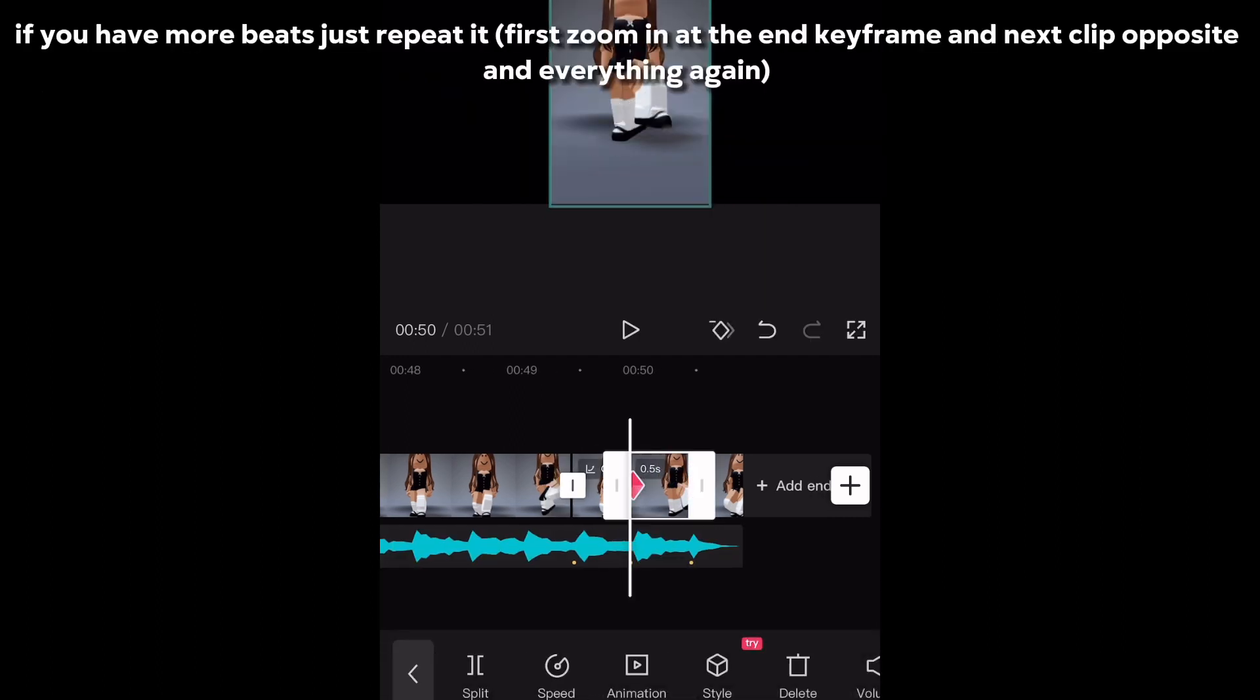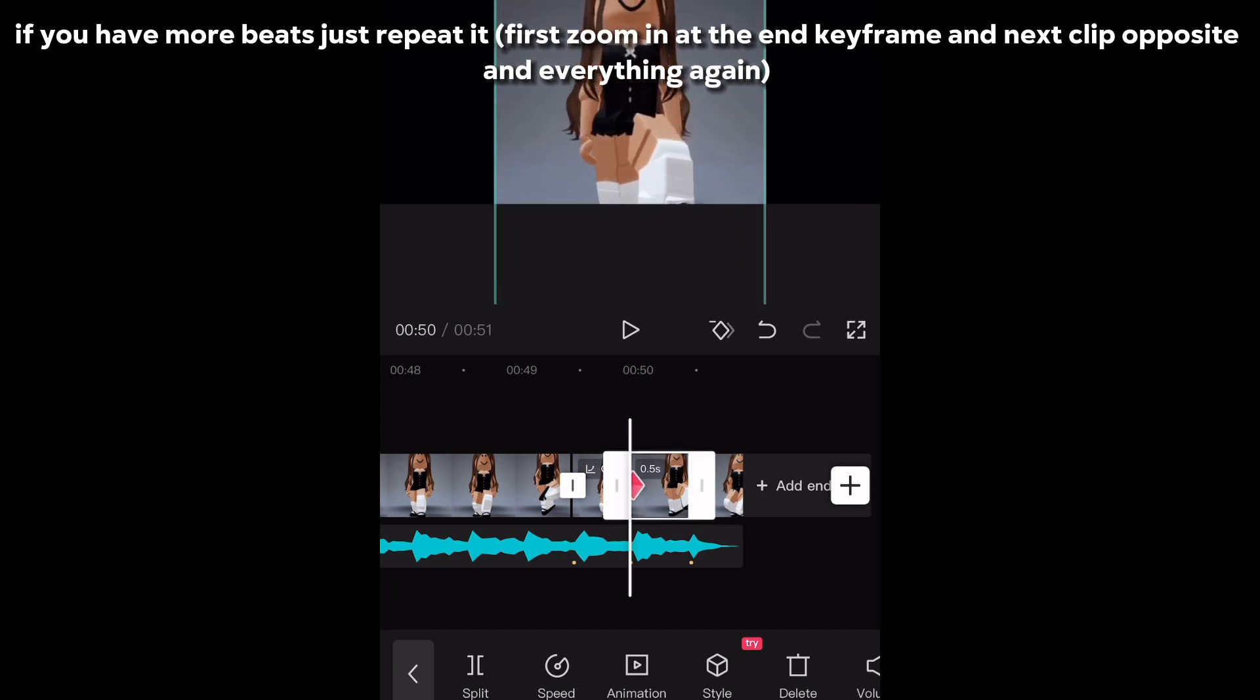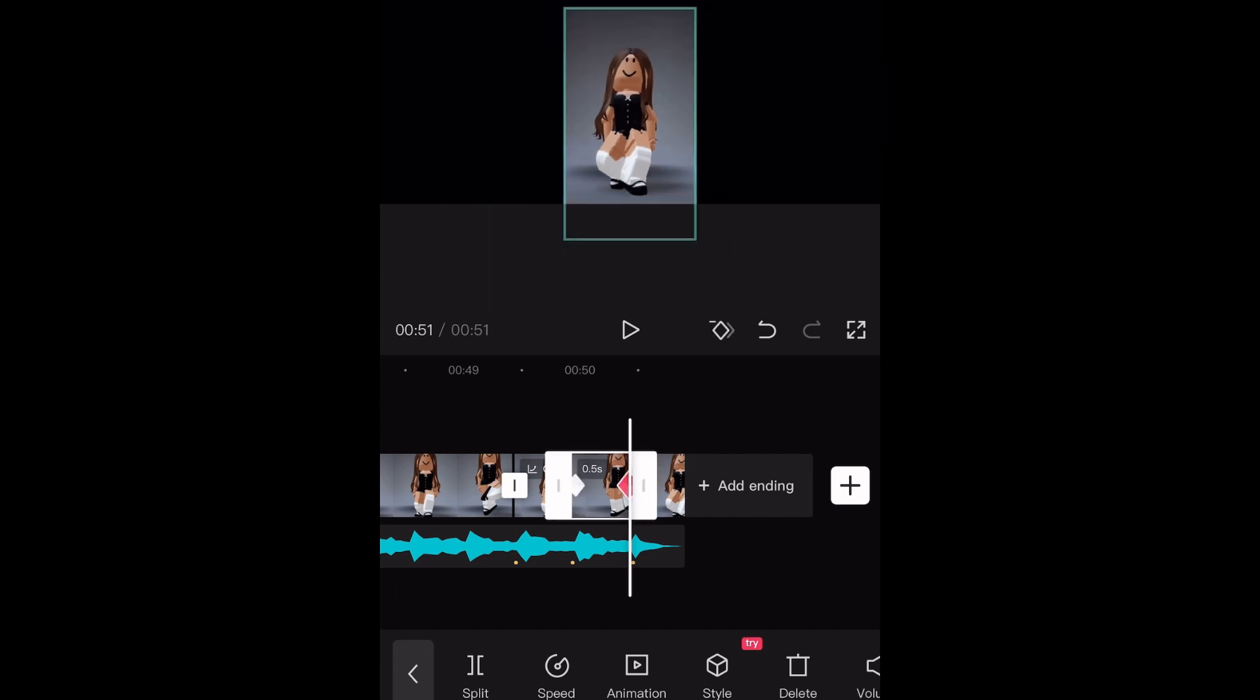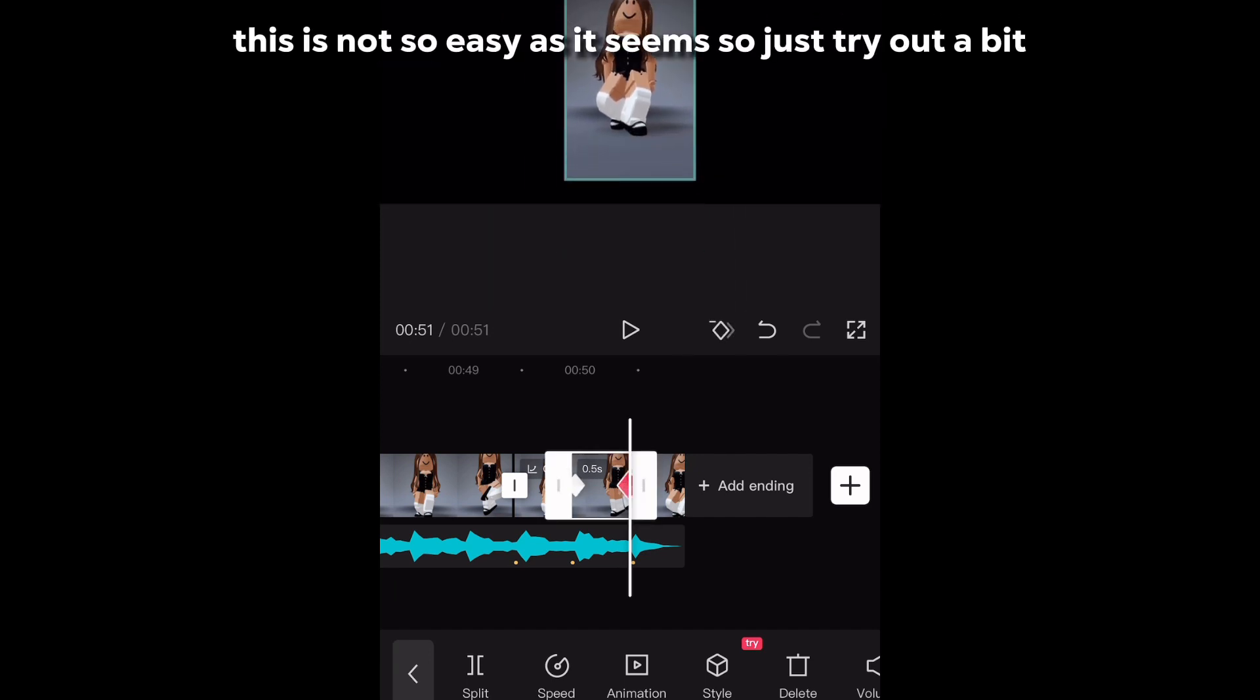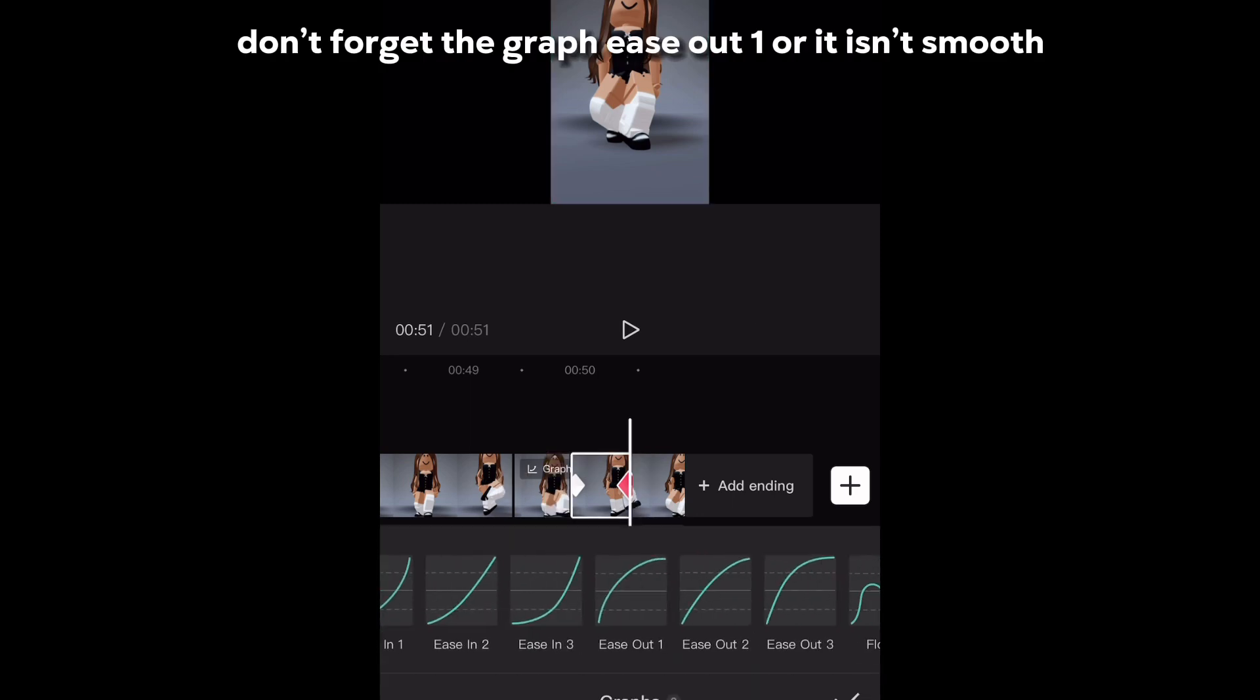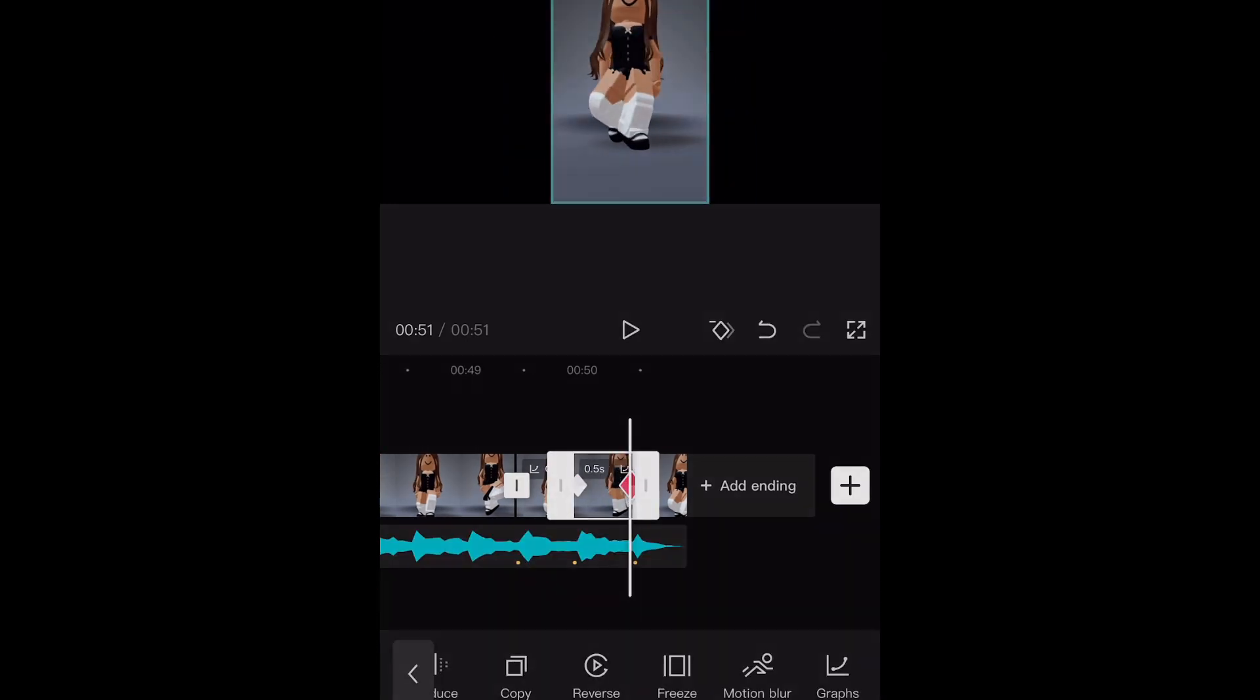If you have more beats just repeat it, first zoom in at the end keyframe and next clip opposite. And everything again. This is not so easy as it seems so just try out a bit. Don't forget the graph ease out one or it isn't smooth.